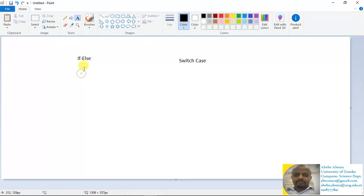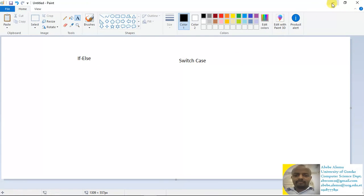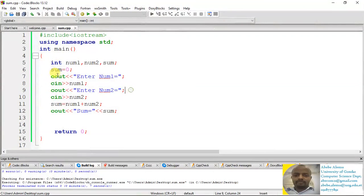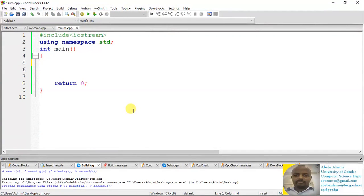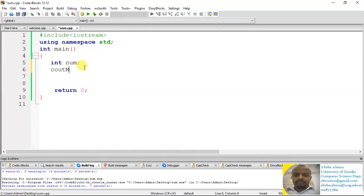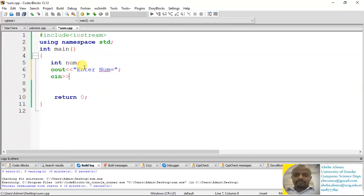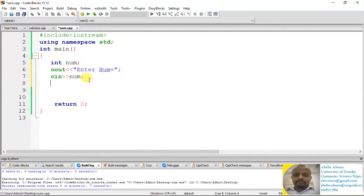We use the if-else statement when we have a condition to check. Let's look at some code to check whether a given number is positive or negative. We declare a number, tell the user to input that number with 'Enter a number', then read the number with the input statement. That's how we accept the number from the user. Then we have to check whether that number is positive or negative.